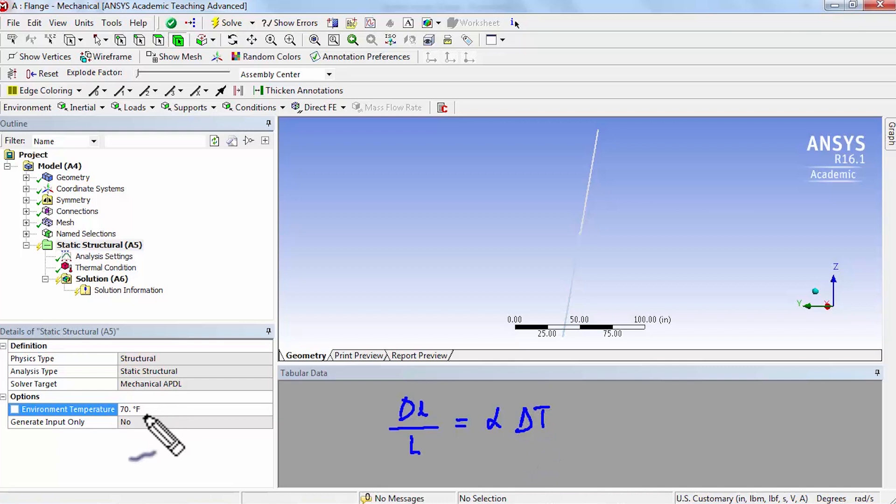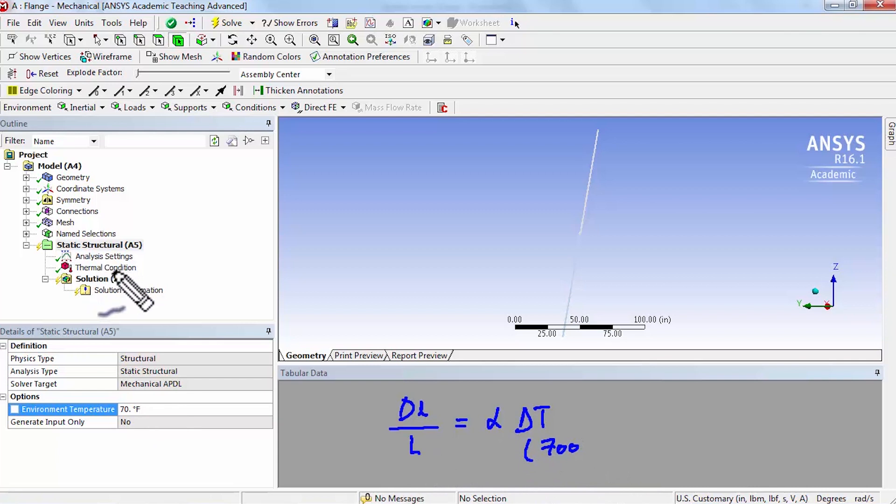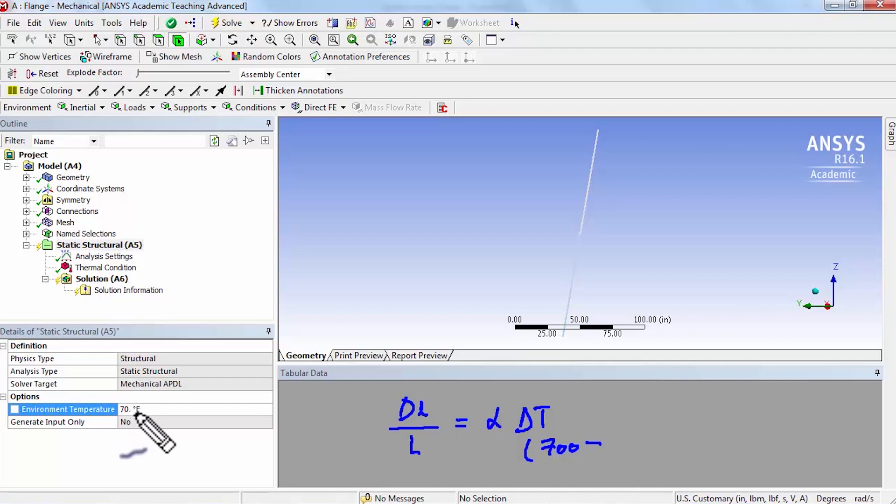So here we have, it's going to be 700 at the end that we specified on the tabular data and minus initially everything is at 70. So delta T is that.